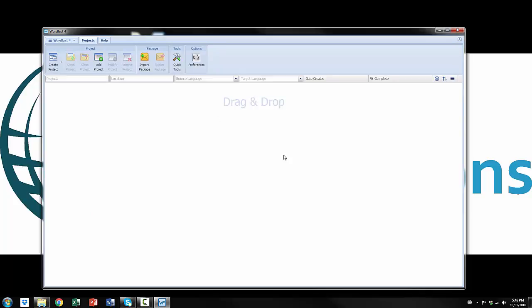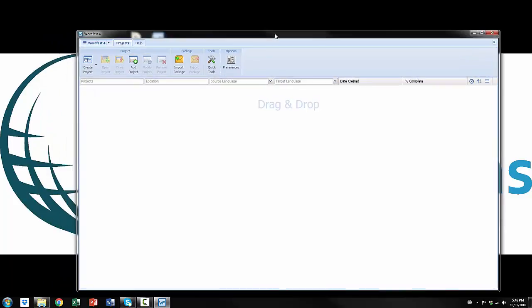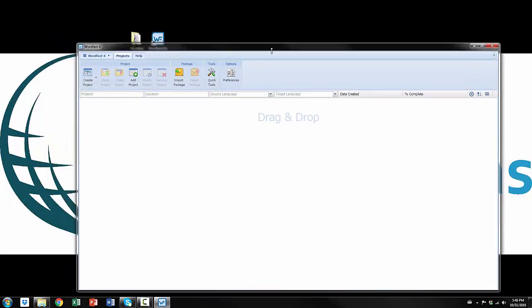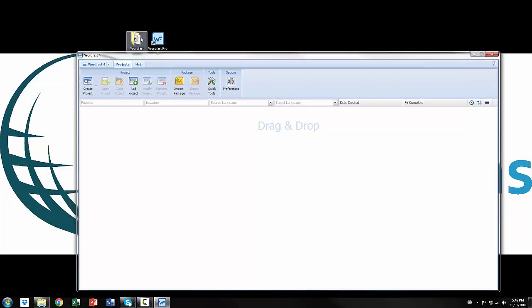One of the things I really like about it is that it's very intuitive. I was a little bit concerned moving from Wordfast 3 to 4 that it wouldn't be nearly as user-friendly, but it's actually almost more user-friendly. You see right here it says drag and drop. I can actually literally just drag a file onto that screen and start translating.